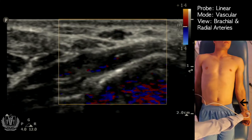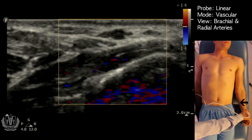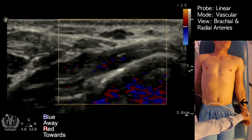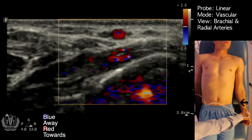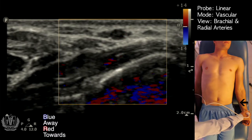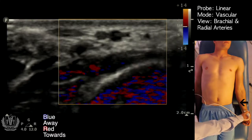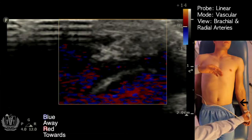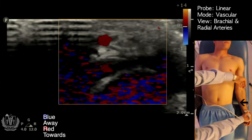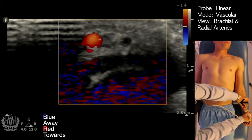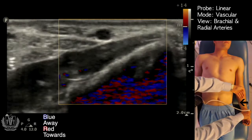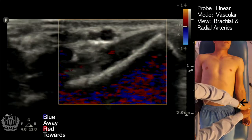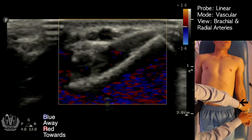If you look at the top right of the screen, red means towards the probe and blue means away. There's a concept called the BART concept to help you remember: blue is away, red is towards. So here my probe is facing this way, the flow is going towards the probe, and you can see it's red. But if I change my angle the other way, now the flow is going away from my probe and it looks blue.